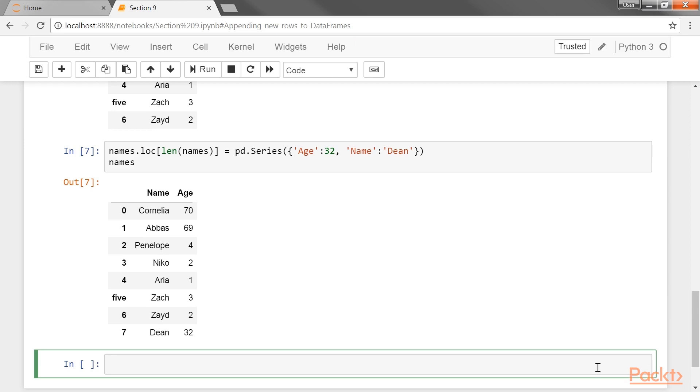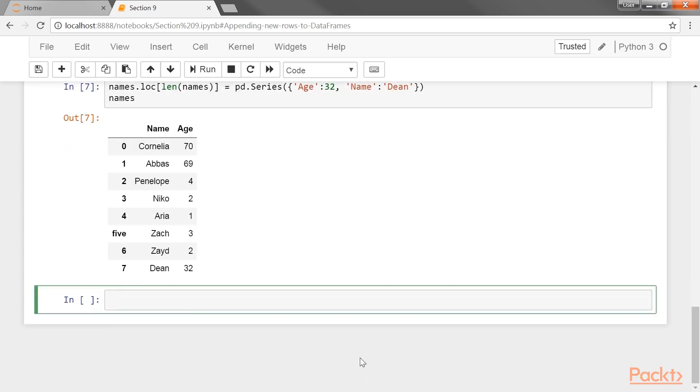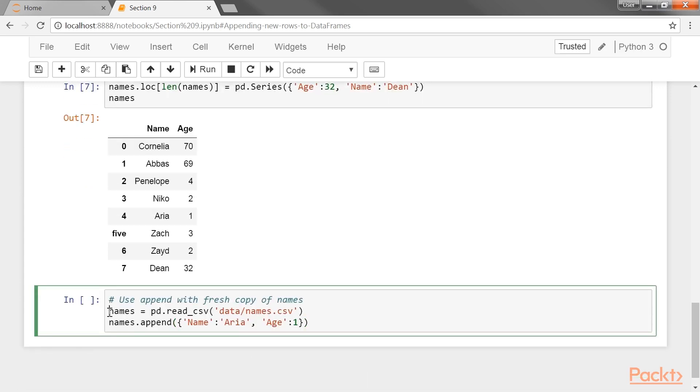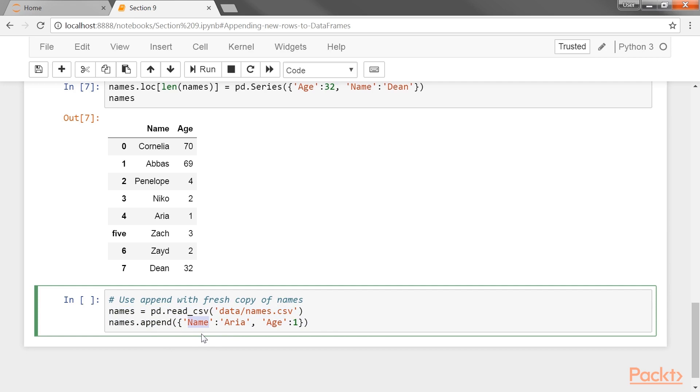Let's begin with the original names data frame and attempt to append a row. Let's add the next set of code. Here, the first argument to append must be either another data frame, series, dictionary, or a list of these, but not a list like the one we used with the loc indexer.